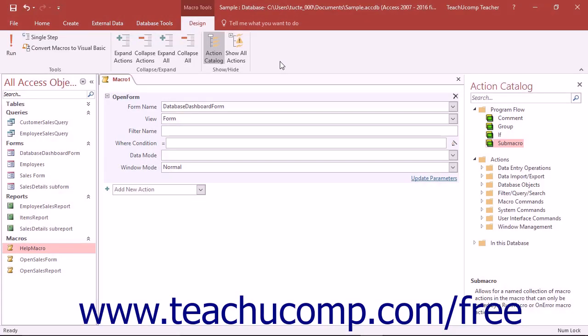AutoExec macros are special macros. They run immediately upon opening a database file and execute startup functions like connecting to an ODBC data source, for example.